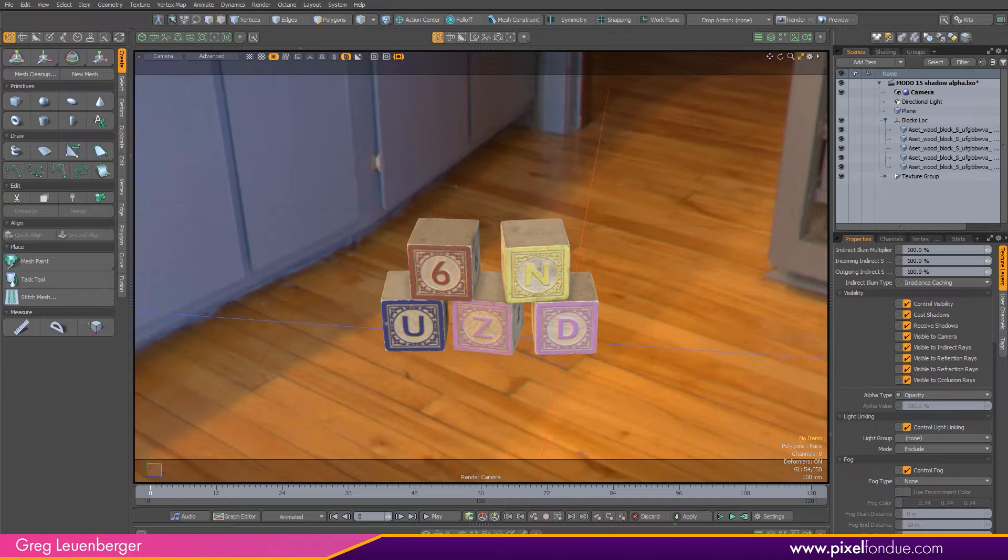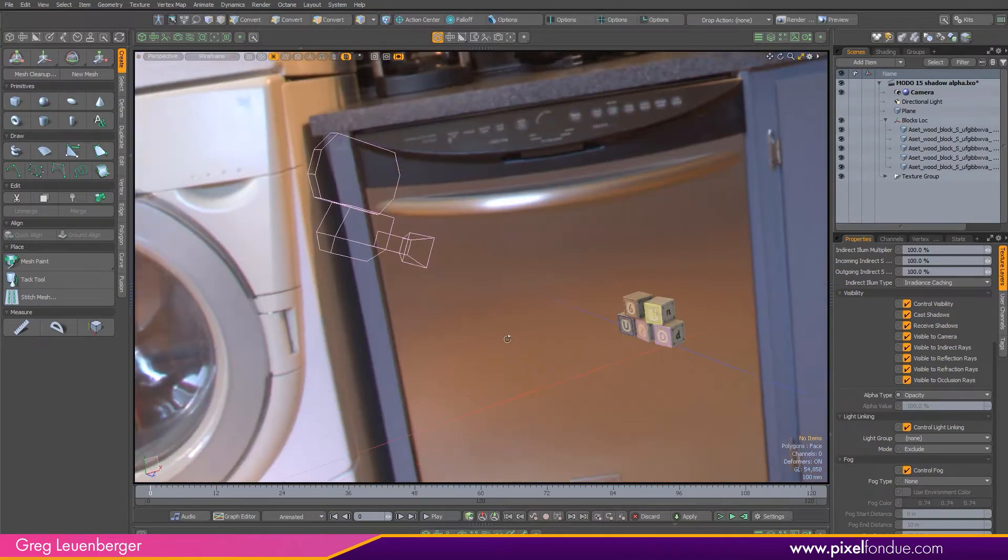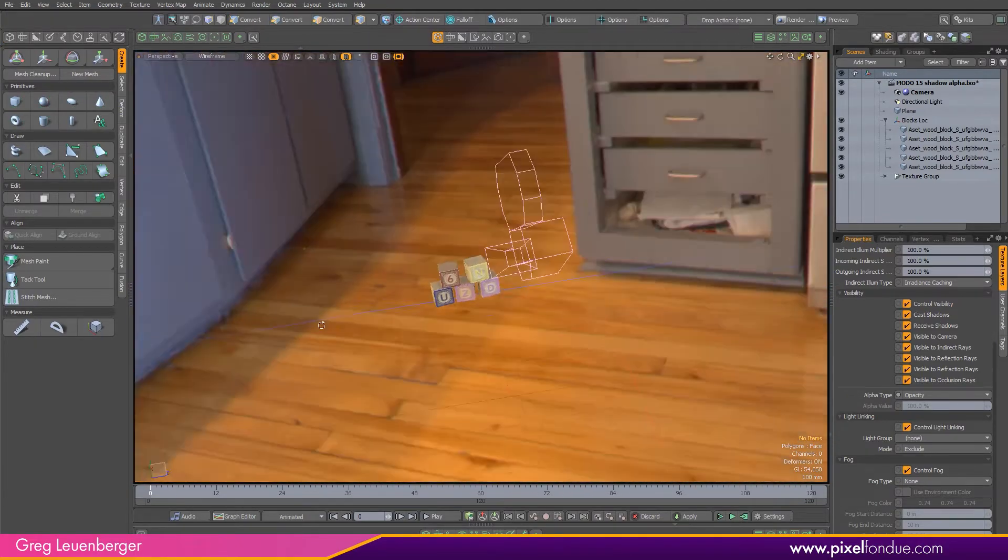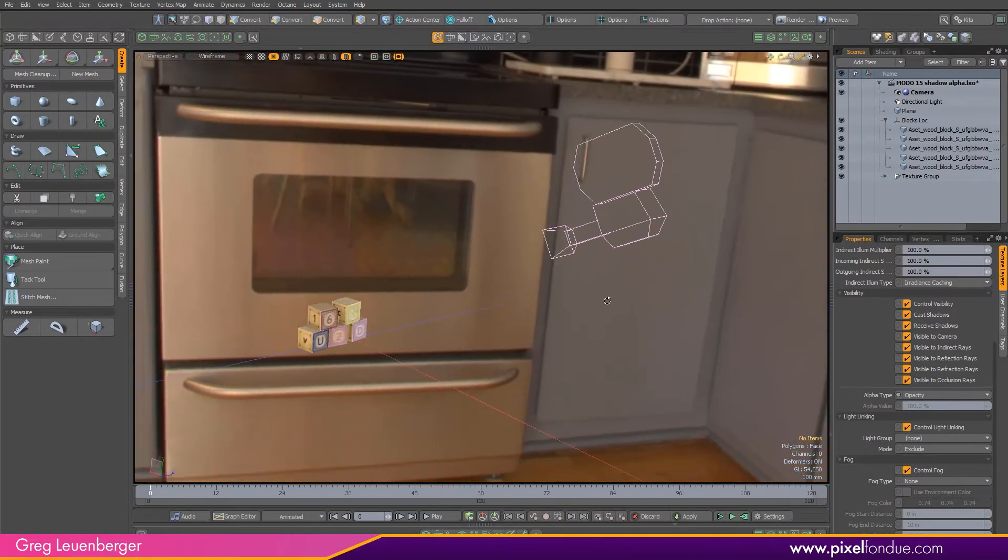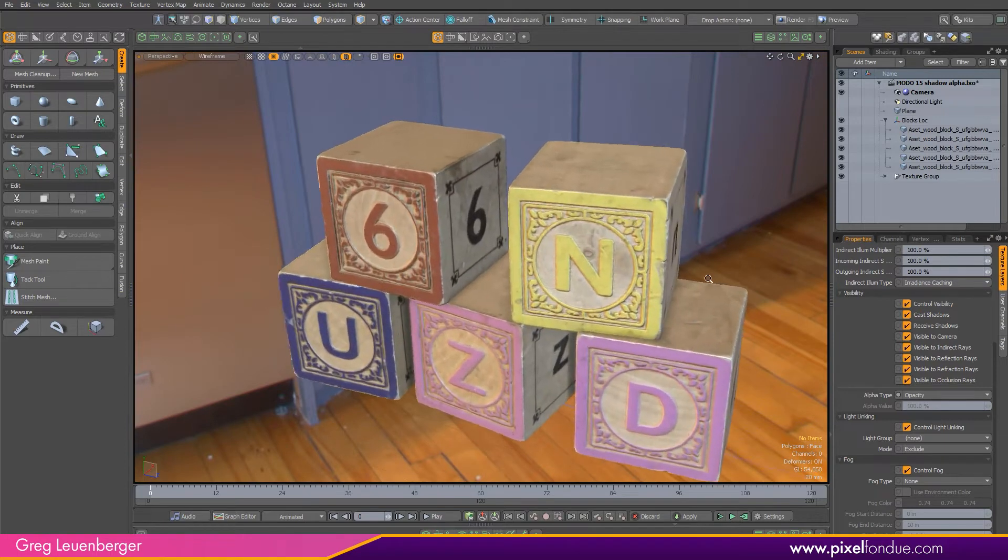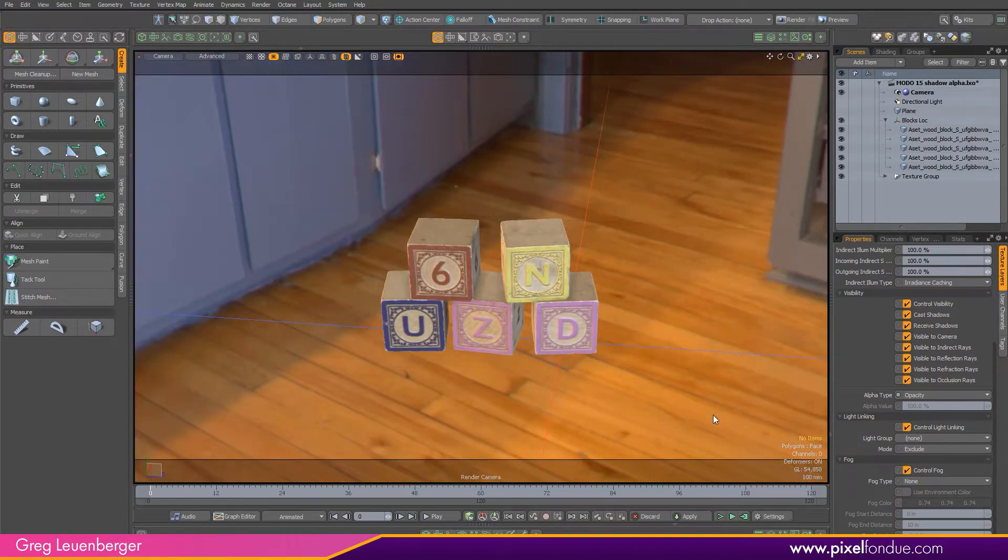To demonstrate how this works, let's take a look at this scene here. In this scene, looking through the perspective view, you can see I've got this HDR of a kitchen in the environment, and I've got these nice blocks here, and I've got a camera. If I look through the camera, I'll see the blocks there sitting on the ground.